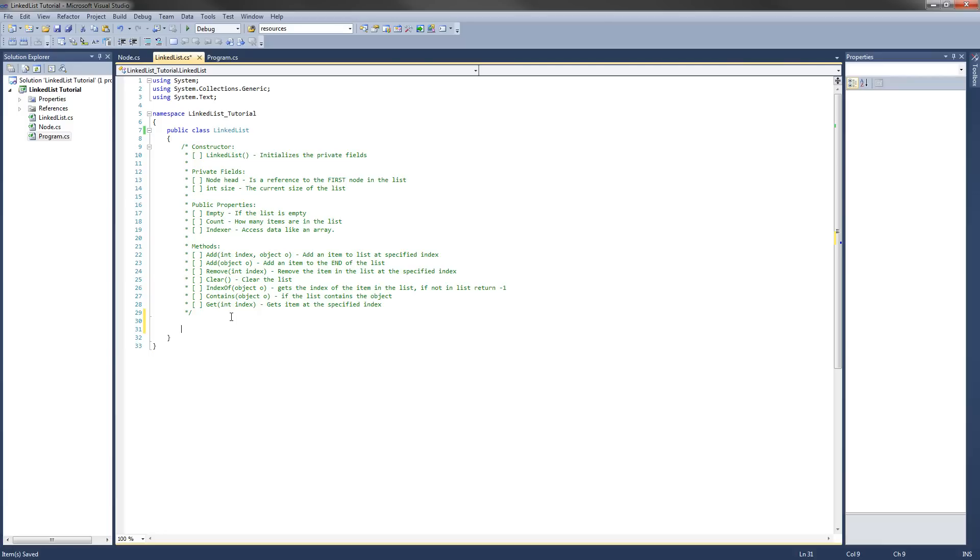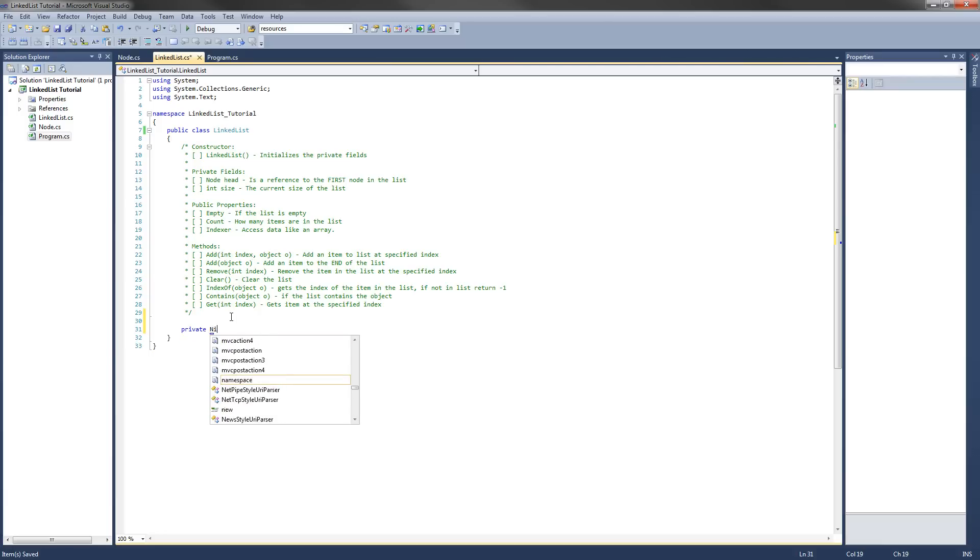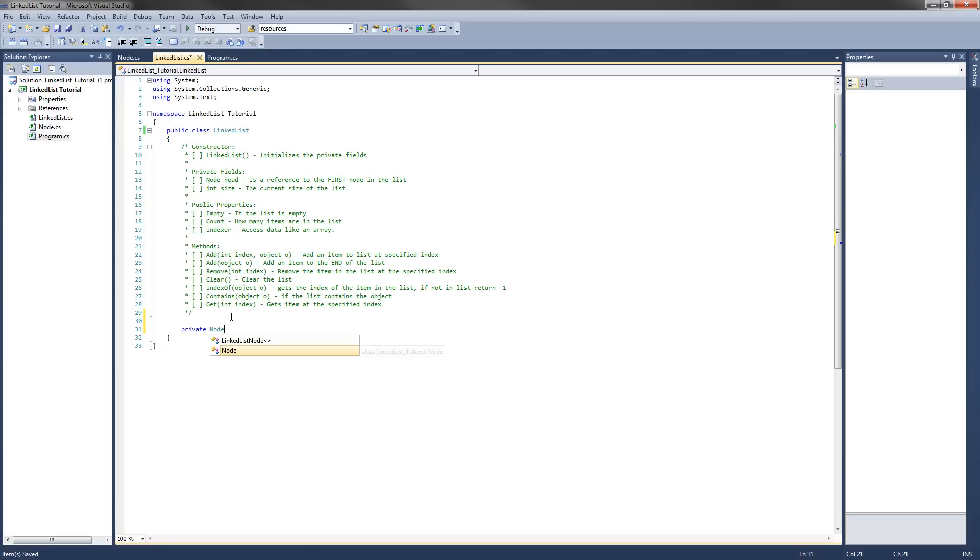The next thing we're going to do is implement the private fields. So the first private field we're going to have is a private node, and it's going to be called head. This is the reference to the first node in our list, and I forgot to do this last time, so I'm going to check them off as we go.